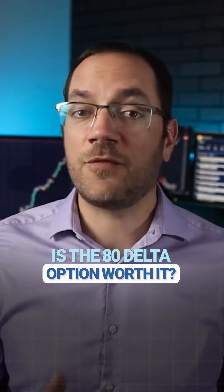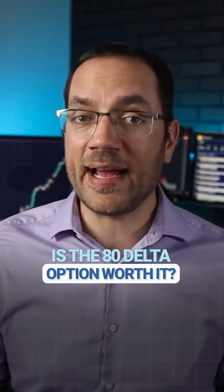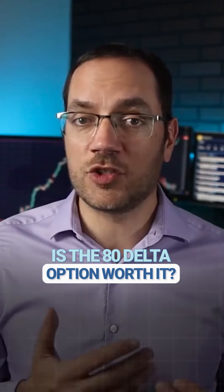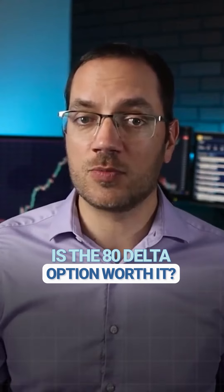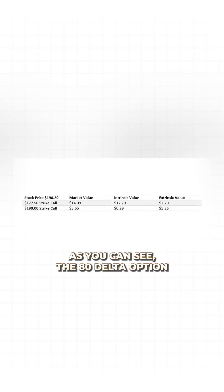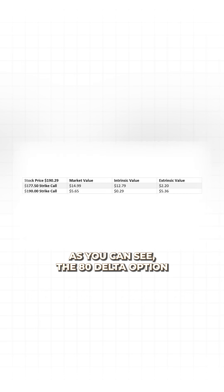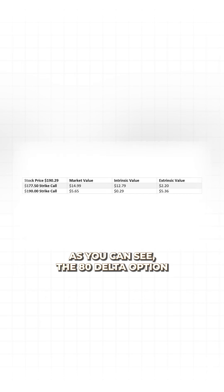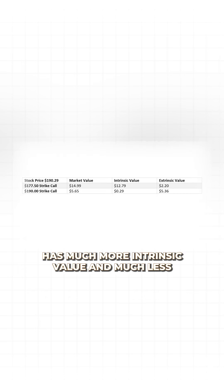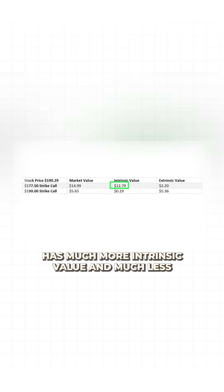Let's do the math and find out why the 80 Delta option costs more. As you can see, the 80 Delta option has much more intrinsic value and much less extrinsic or time value.